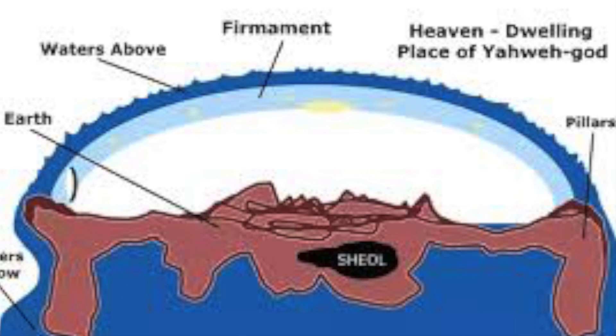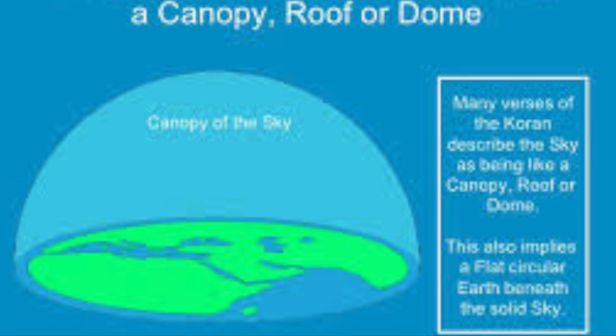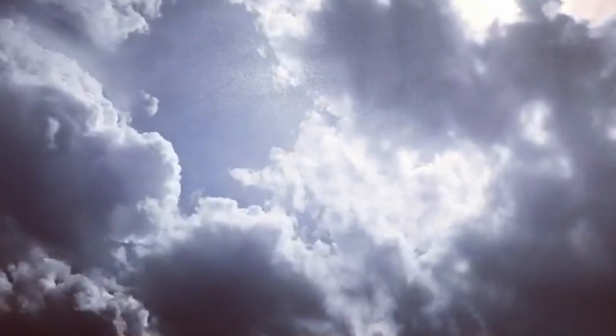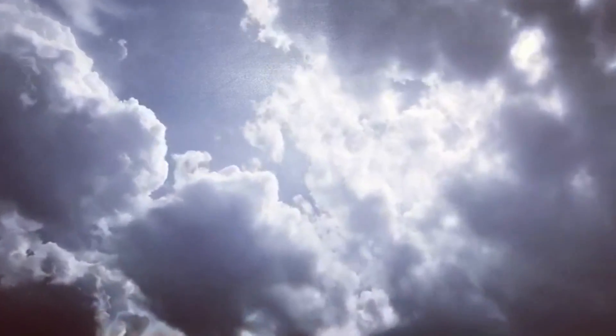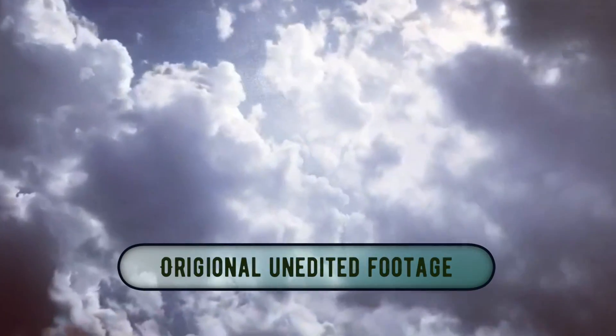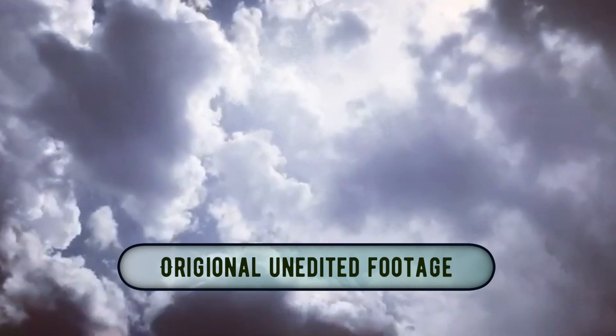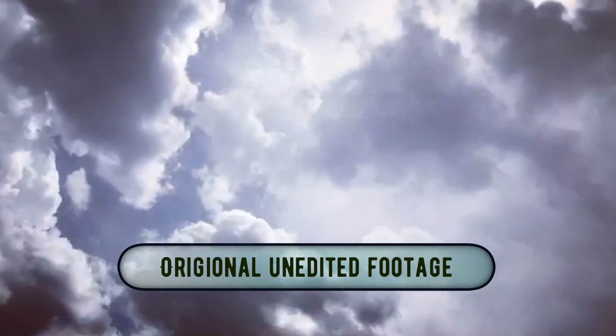Well, any flat-earther would tell you that the holy grail of so-called proofs for the flat-earth would be the Firmament Dome. And the likeness of the firmament on the heads of the living creature was as the color of the terrible crystal stretched forth over their heads above.